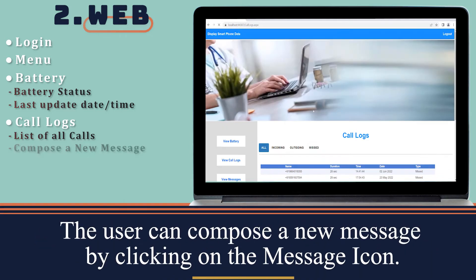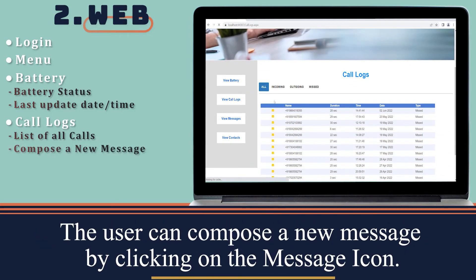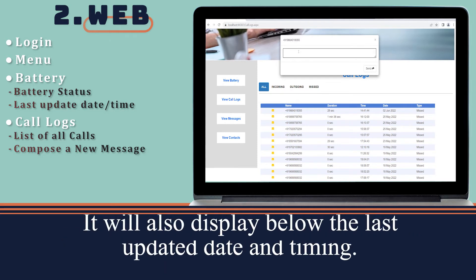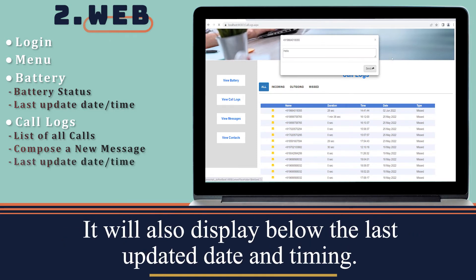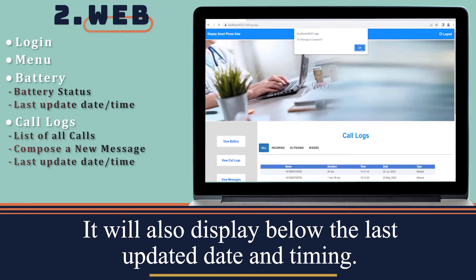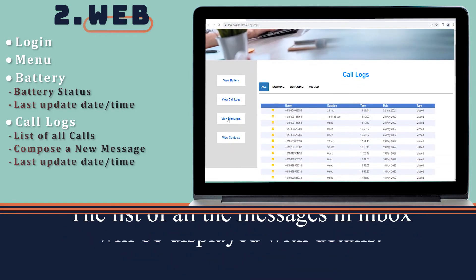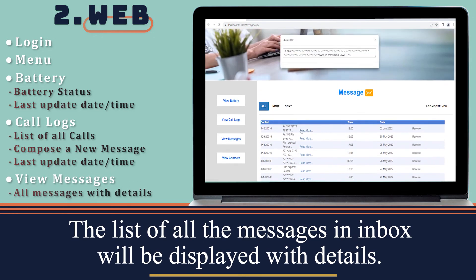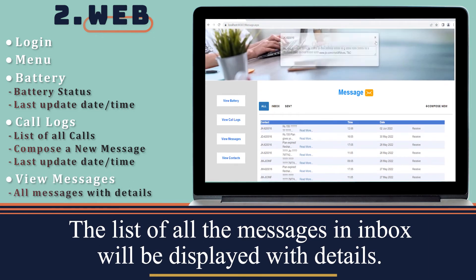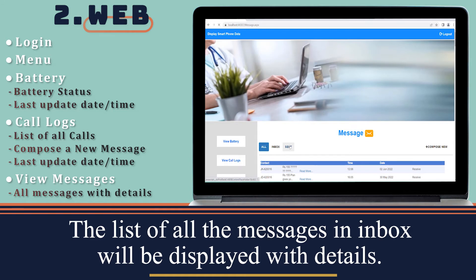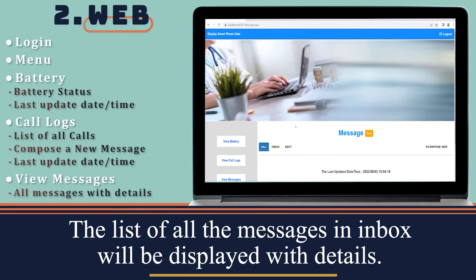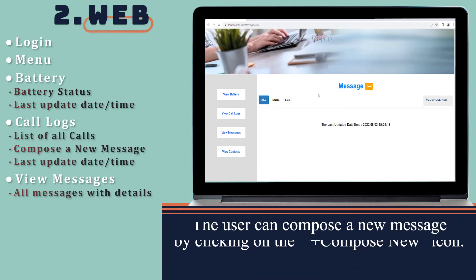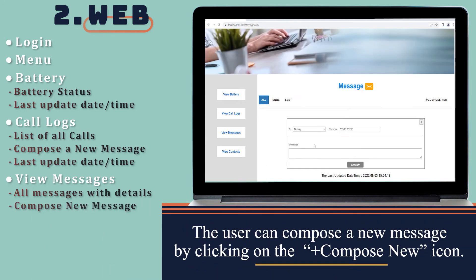The user can compose a new message by clicking on the message icon. The list of all messages in the inbox will be displayed with details, and the user can compose a new message by clicking on compose new.